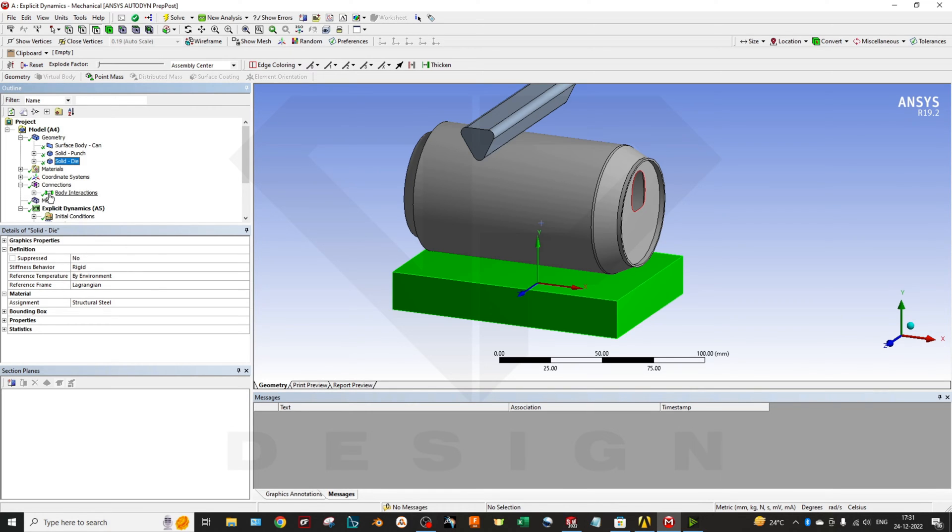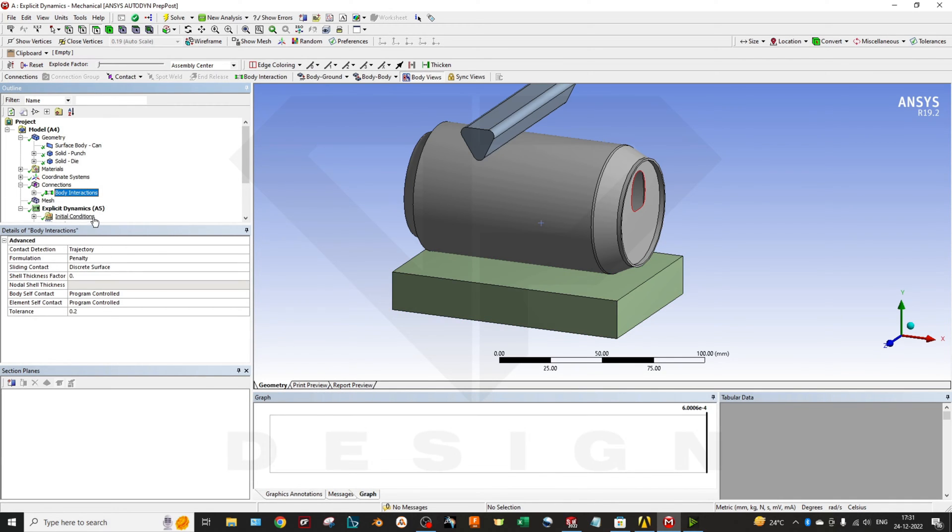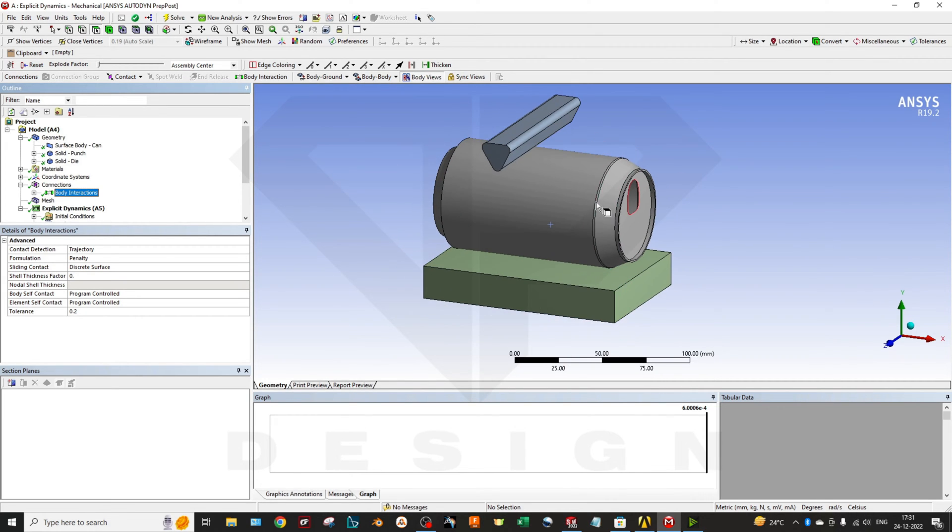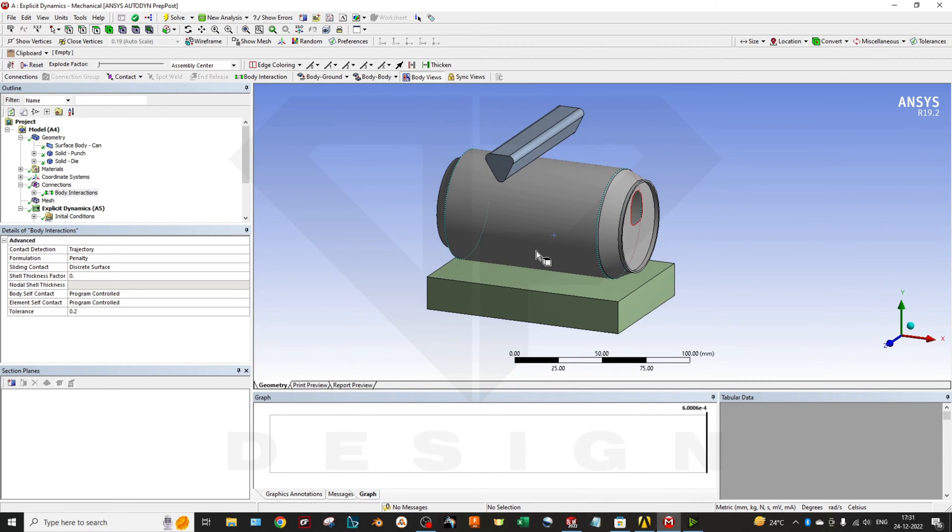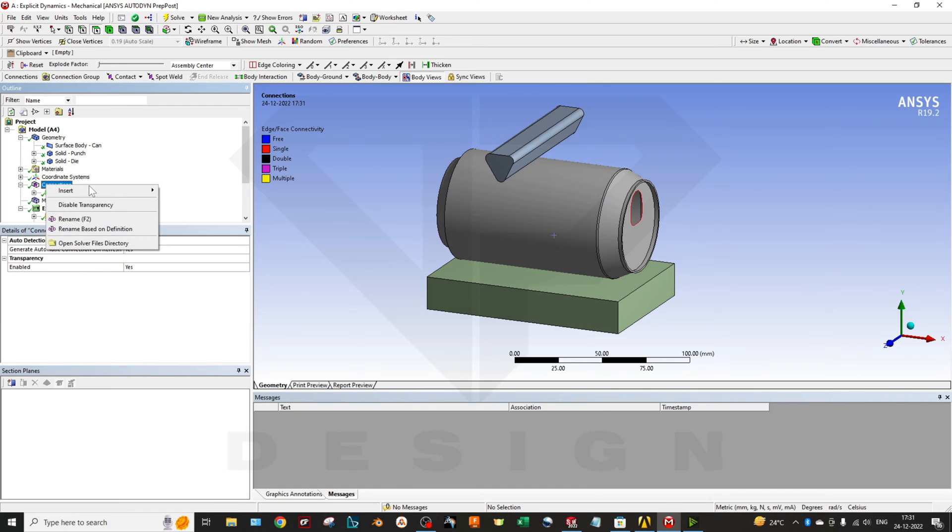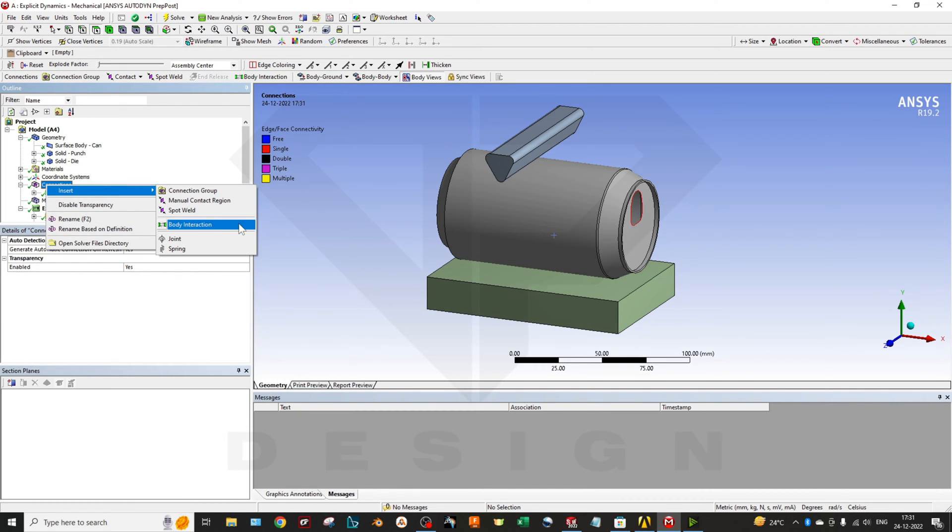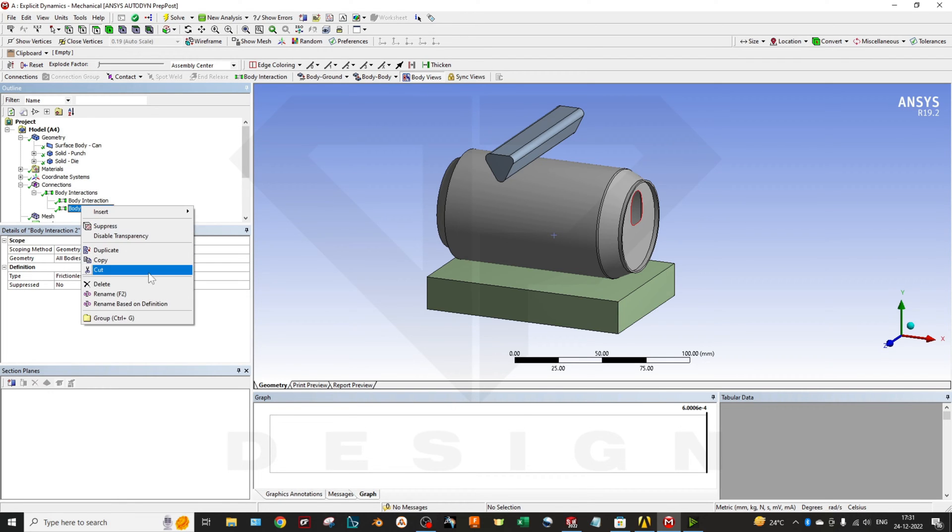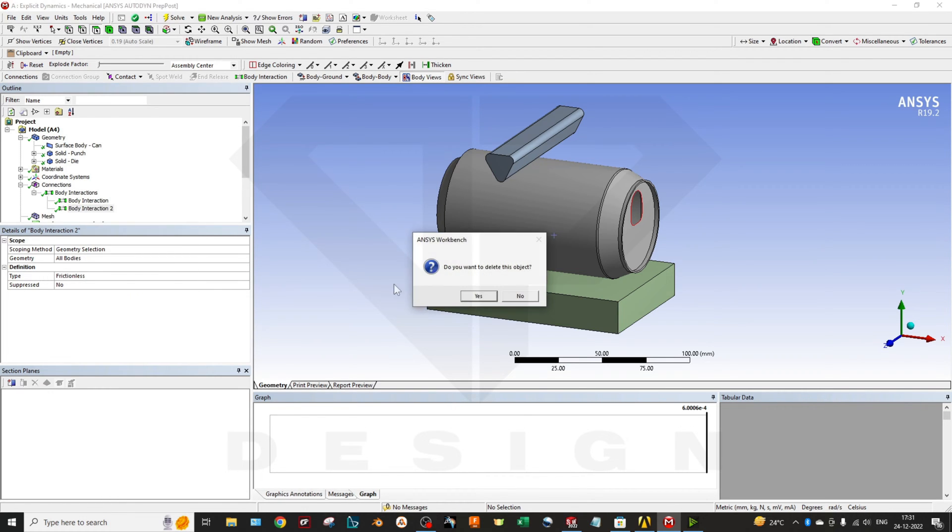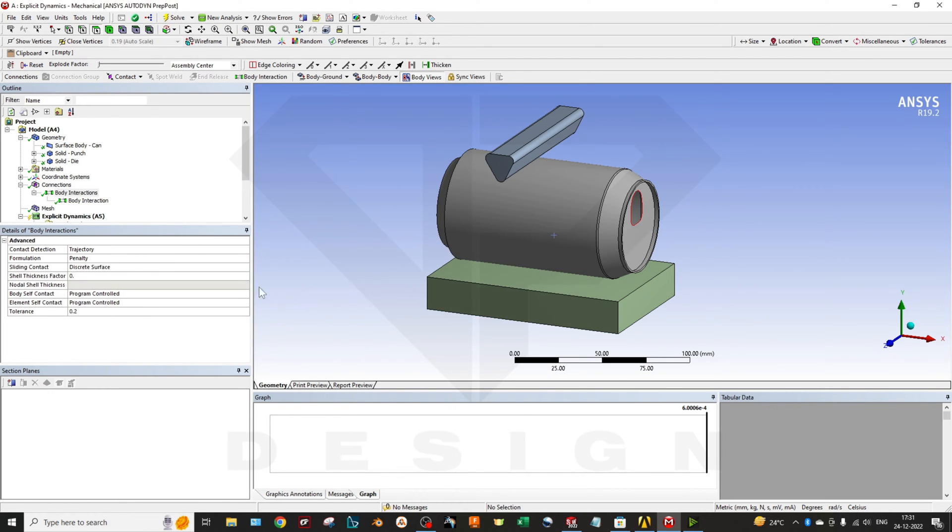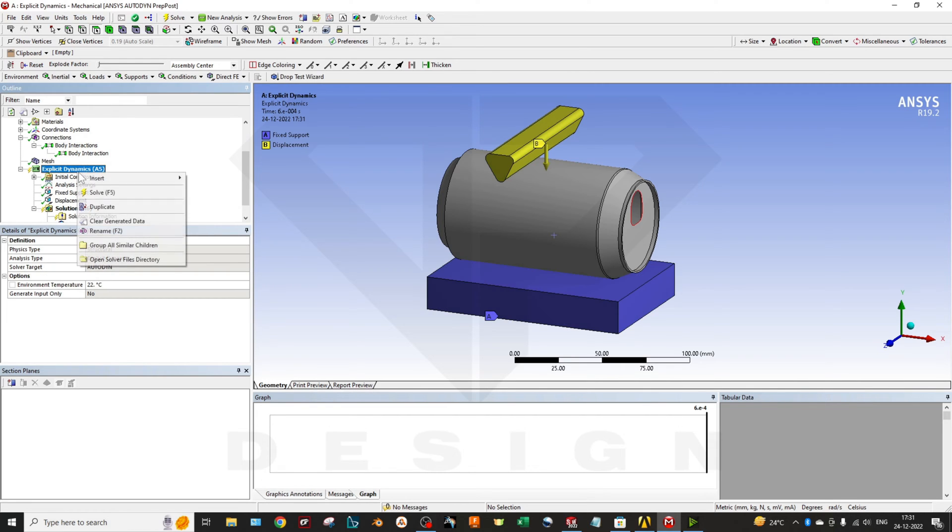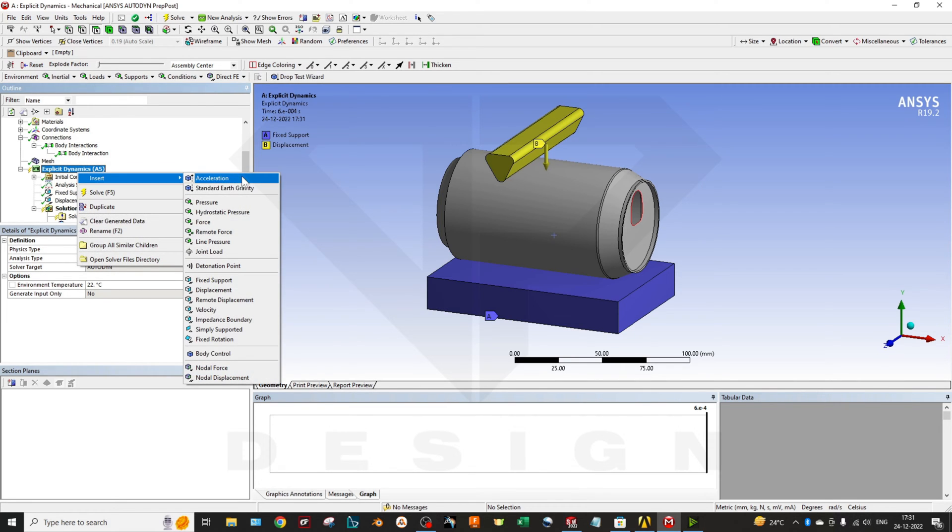In the connection you have to apply the body-body interaction between these three geometries. If there is no contact then you can click on the body interaction. You can select all bodies and click okay.